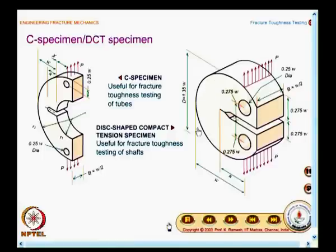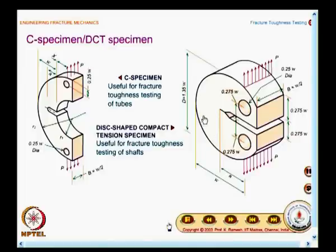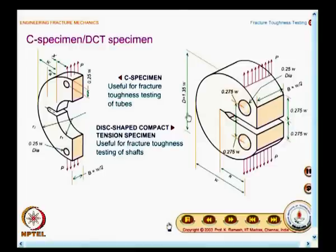You also have another specimen known as the disc-shaped compact tension specimen. Here, the crack length is measured from the load application point — this is the value of A. Make a two-dimensional sketch. This specimen is useful for fracture toughness testing of shafts. And for all these cases, you have expressions for evaluating the stress intensity factor.